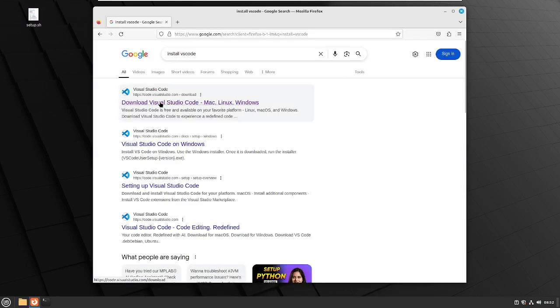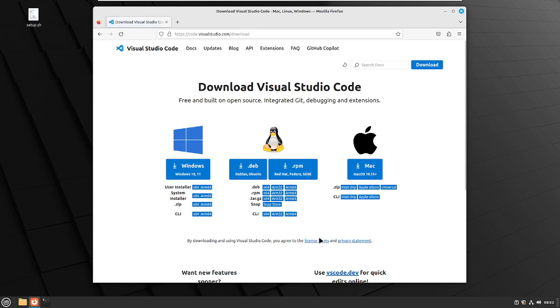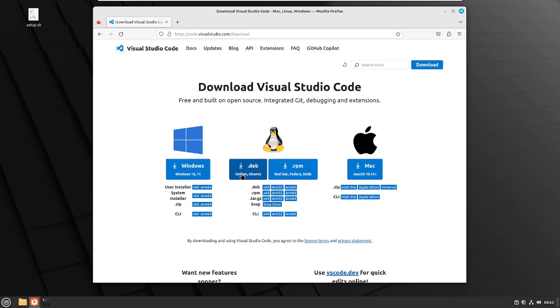Our first link that comes up, we're just going to click the very first link. Now, .deb files are the installation files for Debian. Ubuntu is a Debian distribution, or based on Debian. And then Linux Mint is based on Ubuntu, so there you go. So they're all the same installation files.